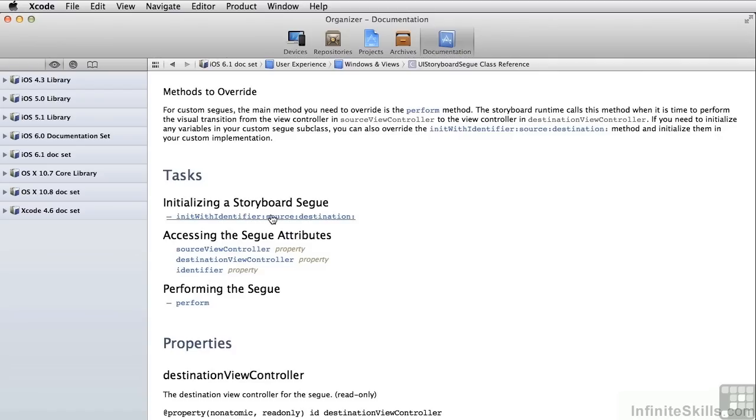The initWithIdentifier and the perform are normally done by using segways that you create in Interface Builder. You can of course create these things programmatically, in which case you'll use that init method and you'll call the perform method in order to invoke the segway. But for our purposes, we're doing it all with Interface Builder.